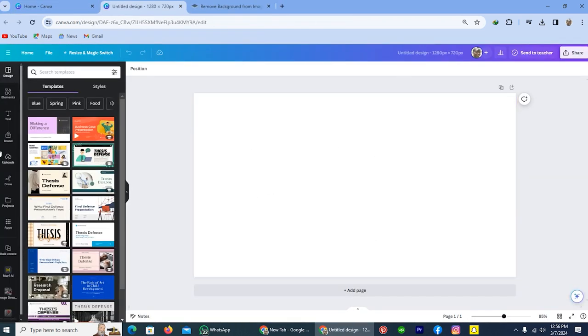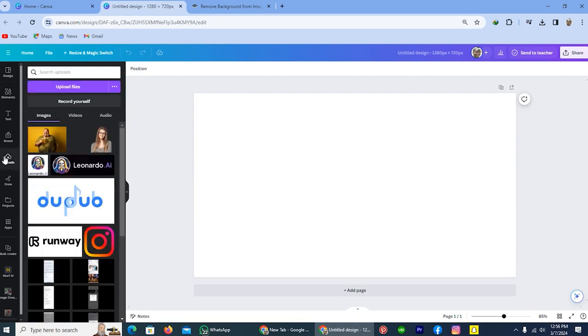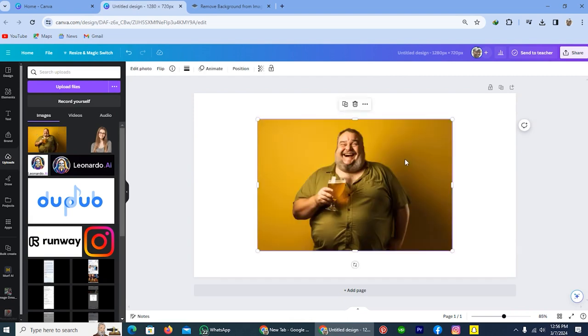From here, tap on this option upload and upload your picture which you want to turn into a painting. I already uploaded a picture and I will turn it into painting.